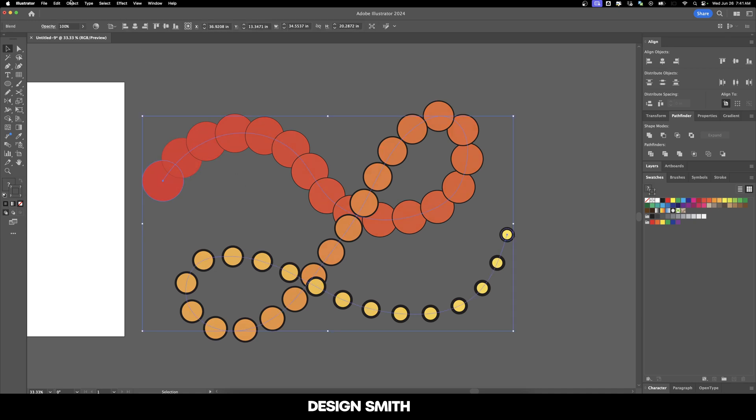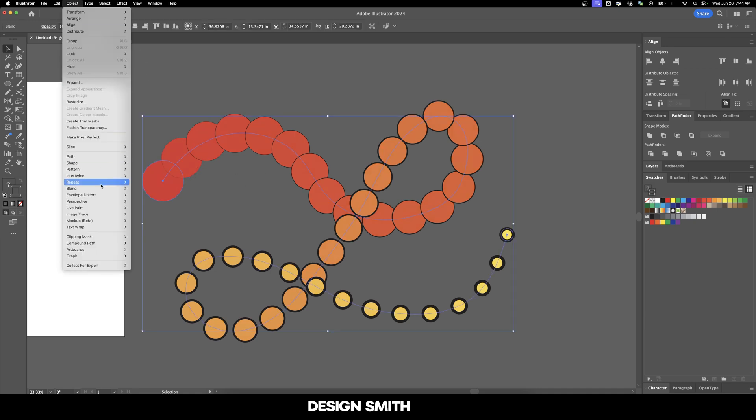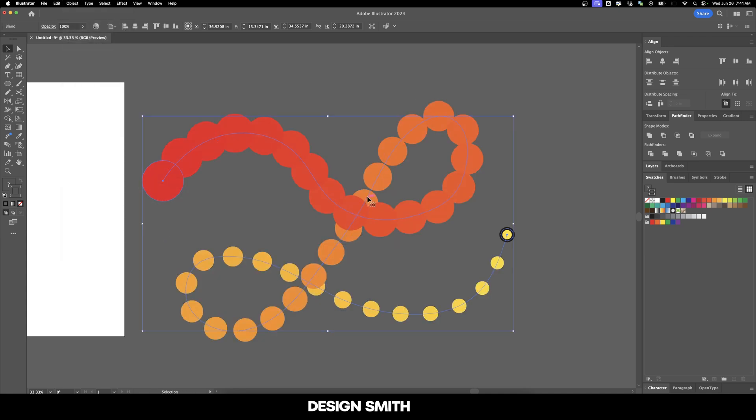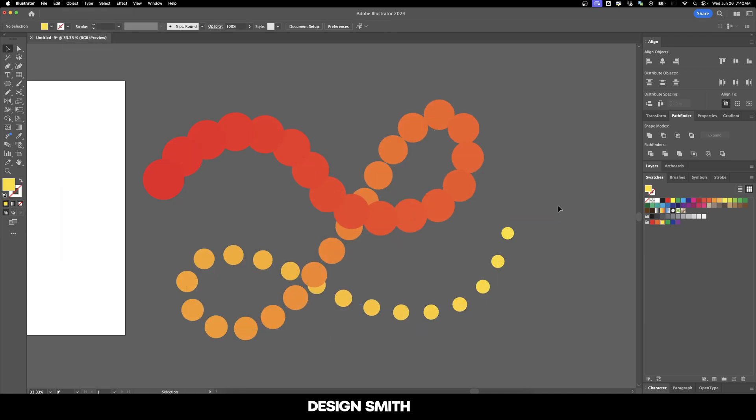One last thing you can do is go to Object, Blend, and Reverse Front to Back. This will take whatever was over before and place it under.